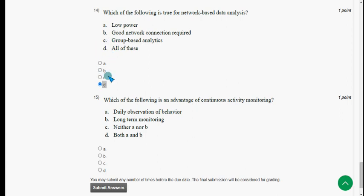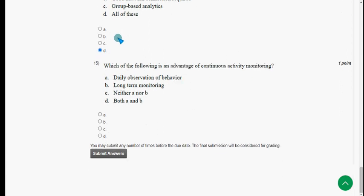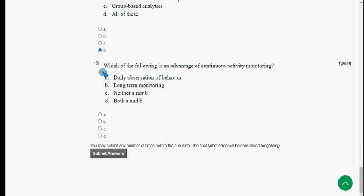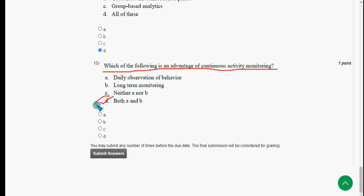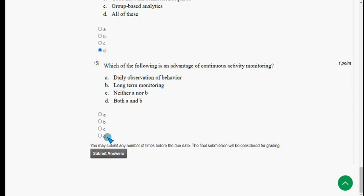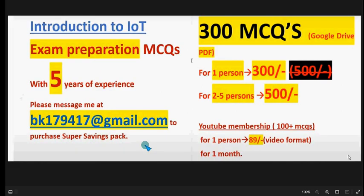Last question of this assignment and the whole course for this season — fifteenth question: which of the following is an advantage of continuous activity monitoring? The answer is option D: both A and B — daily observation of behavior and long-term monitoring. Both are correct. Mark option D.